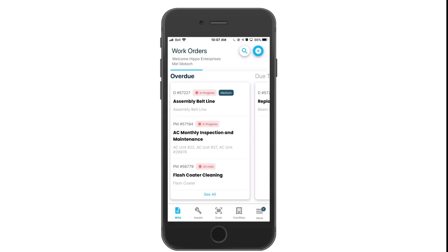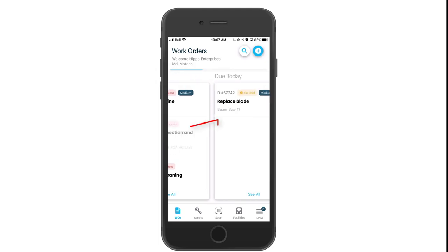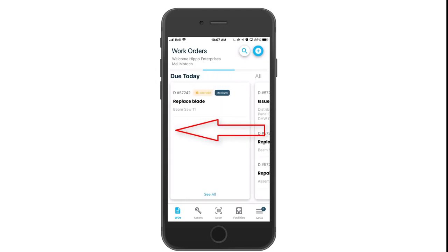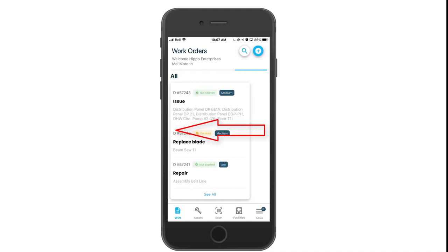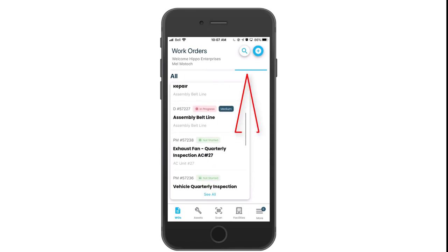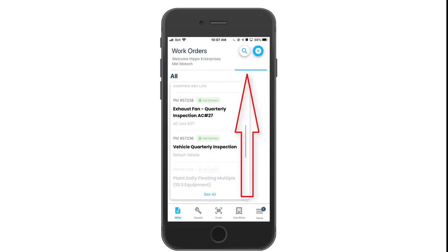The middle of the screen is the display and along the bottom we have the menu icons. By default you will automatically arrive at the work order screen and see all tickets that are overdue. Slide the display to the left to view other tickets such as due today or tickets of any status. Scroll up or down to view additional work orders.